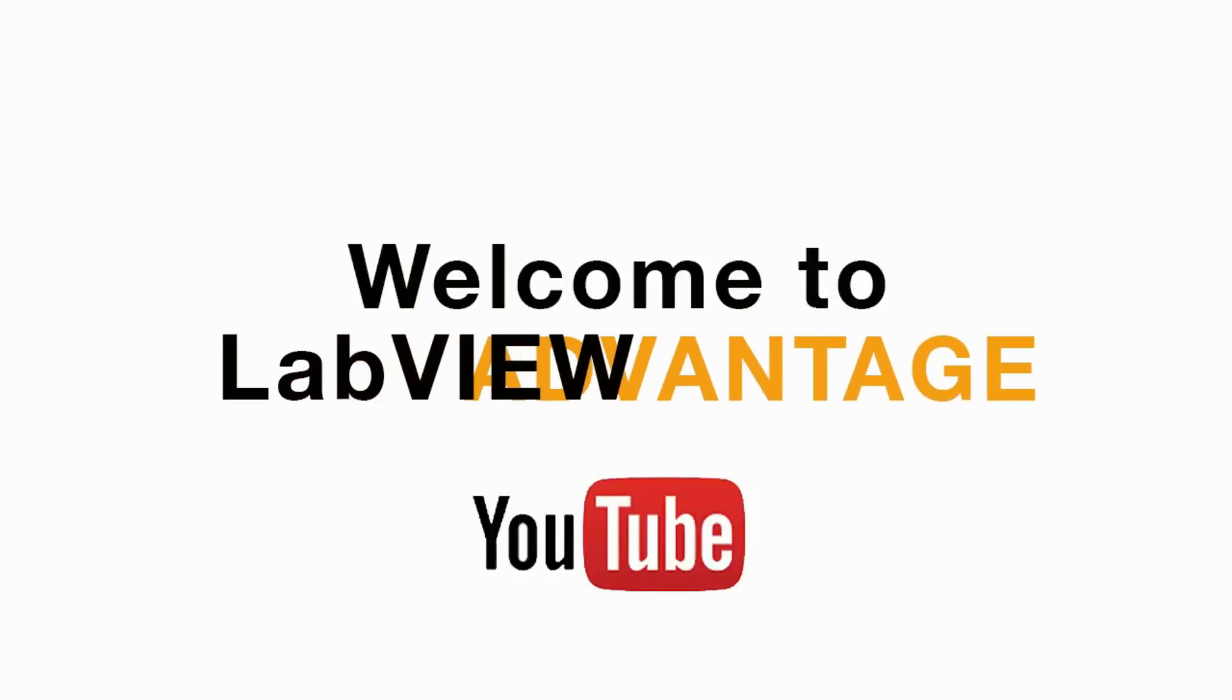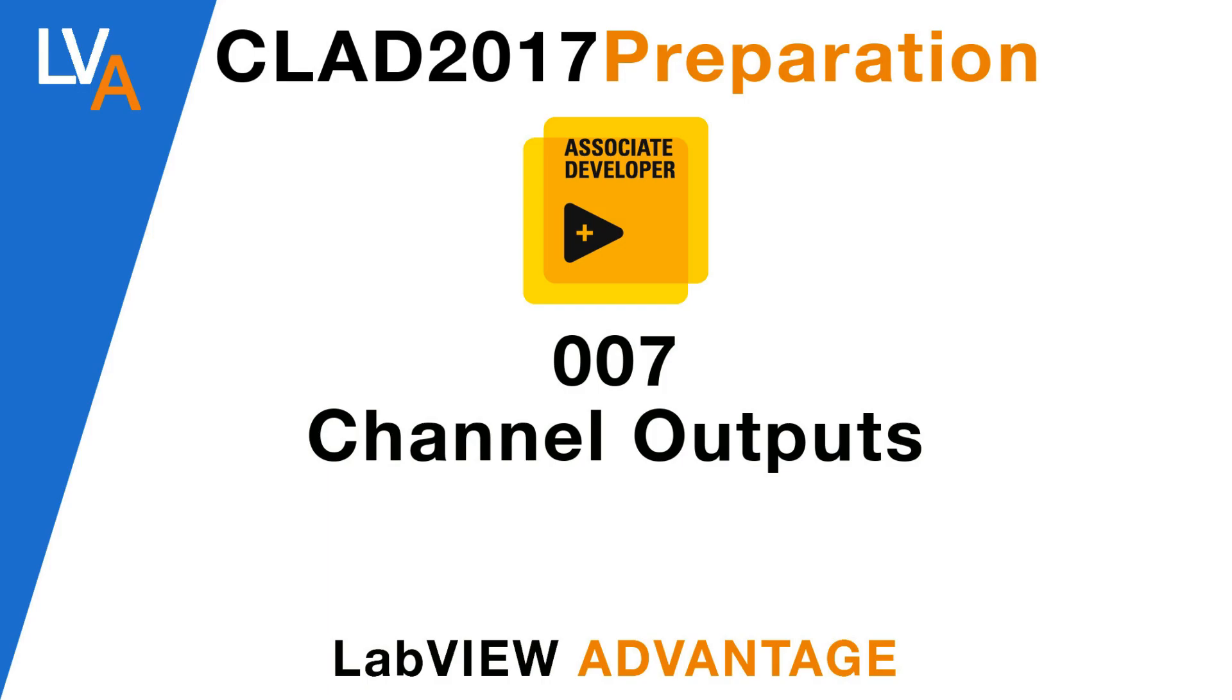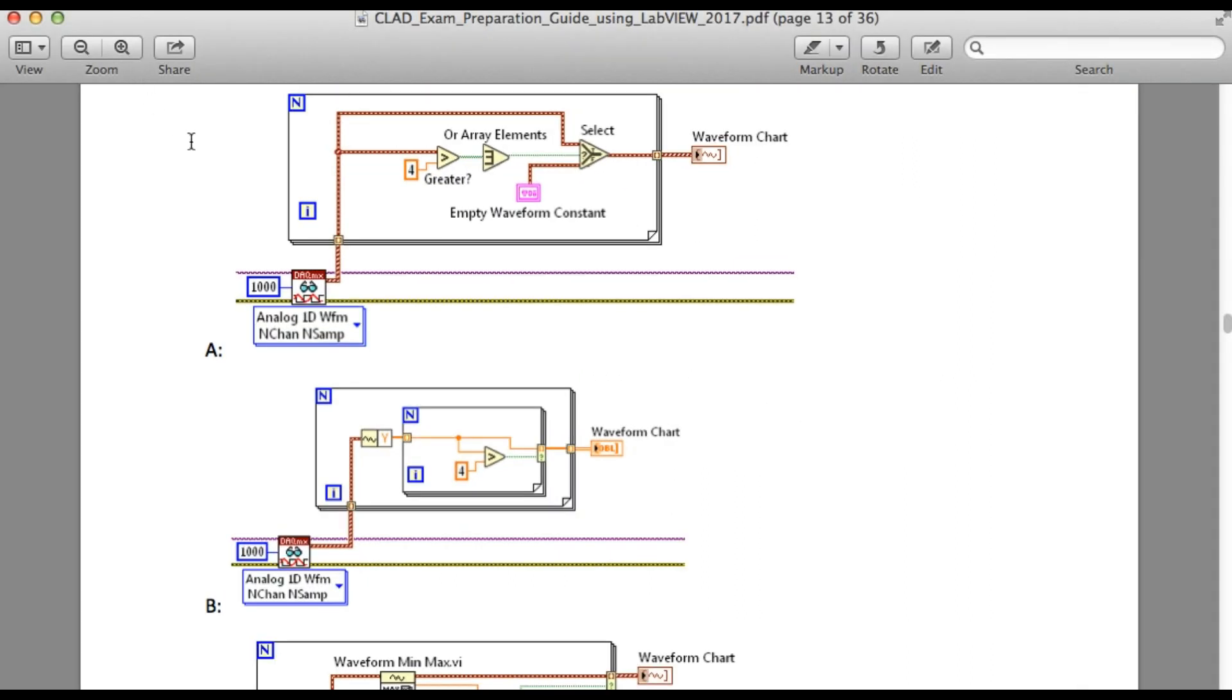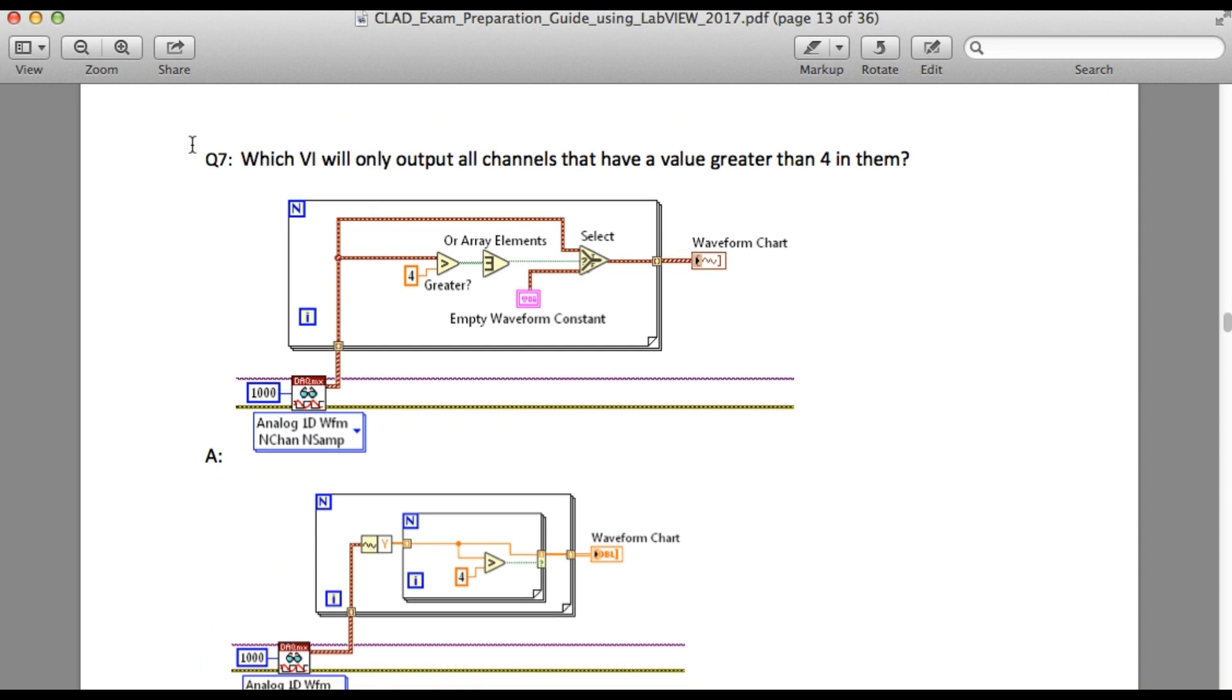Hello and welcome to the CLAD preparation series on LabVIEW Advantage. Please go through this problem statement and pause if necessary and try to understand the requirement of the problem.